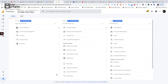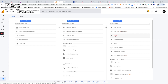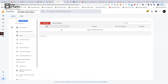Under 'User Management,' you can give other people access to your account, property, or view. 'Goals' are very important — they are divided into macro goals, which are the main actions, and micro goals, which are smaller but still significant events. You can create both types of goals at the view level, and we'll cover goal creation in a future video.